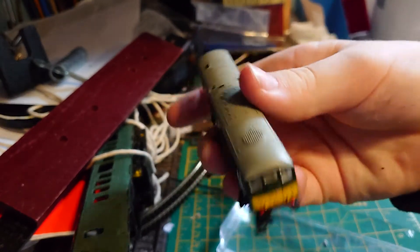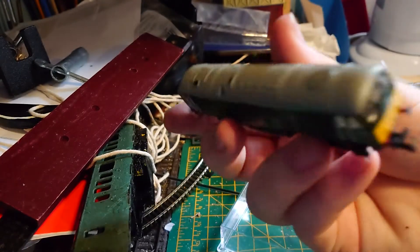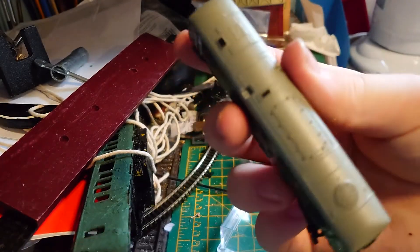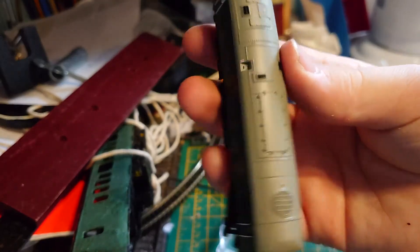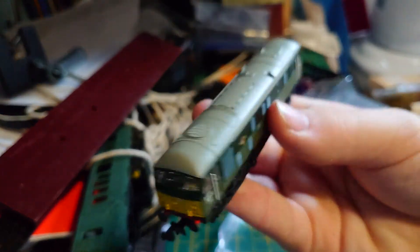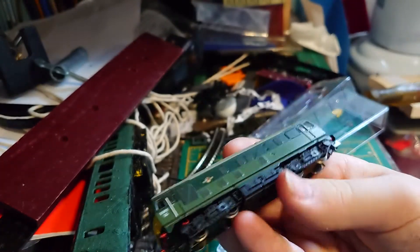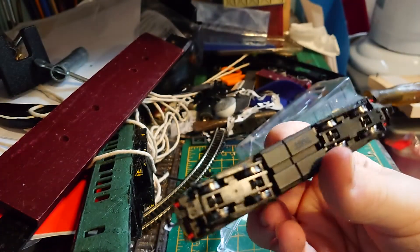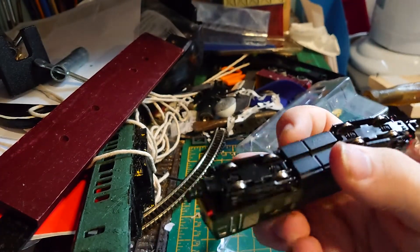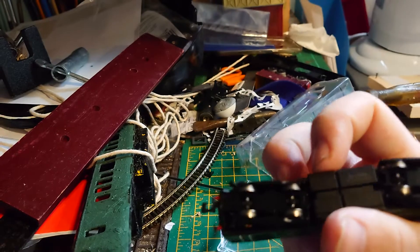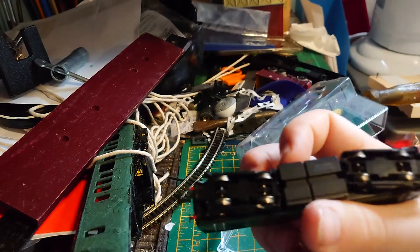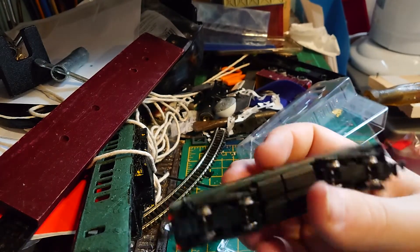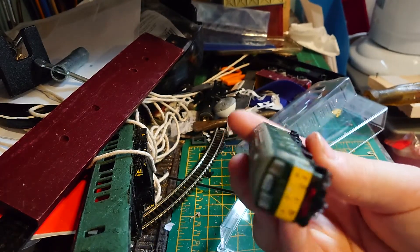I think it's got lights. It's a detailed model even though it's small. And you can see it's by Graham Farish.